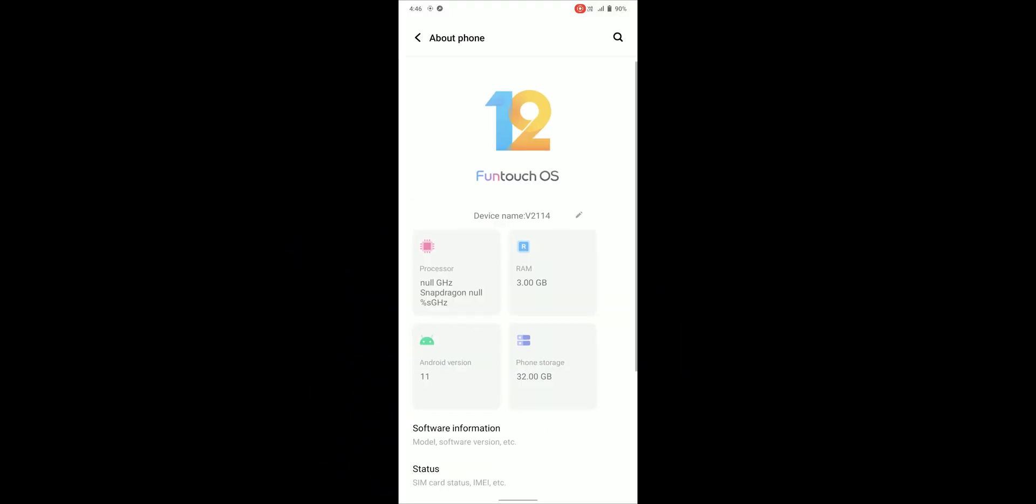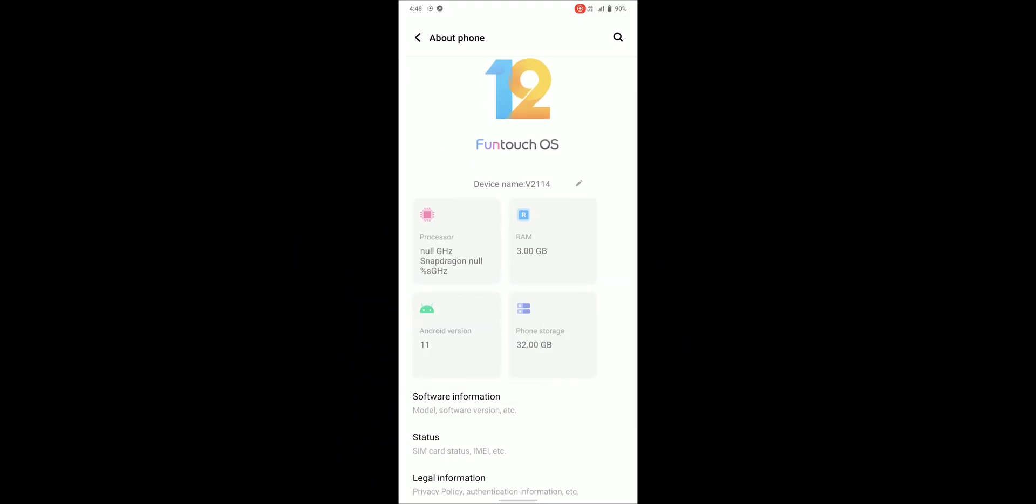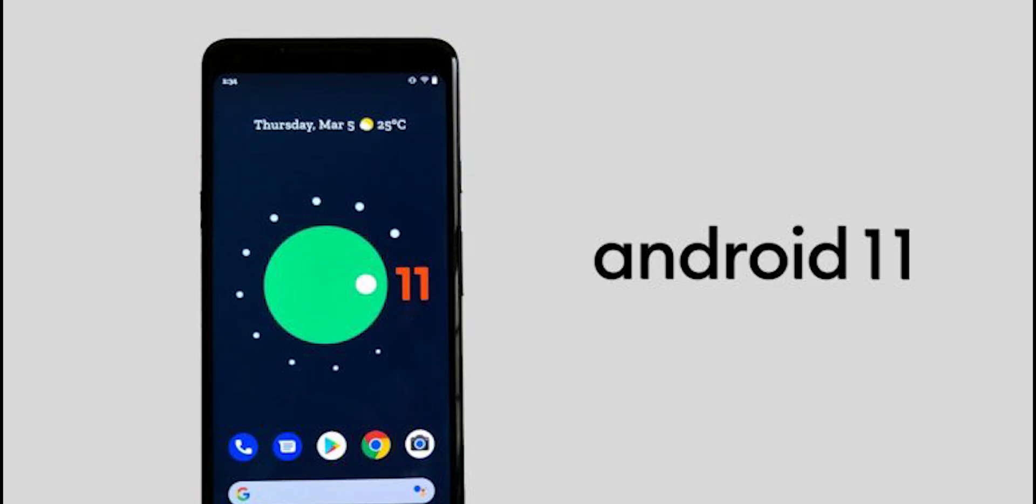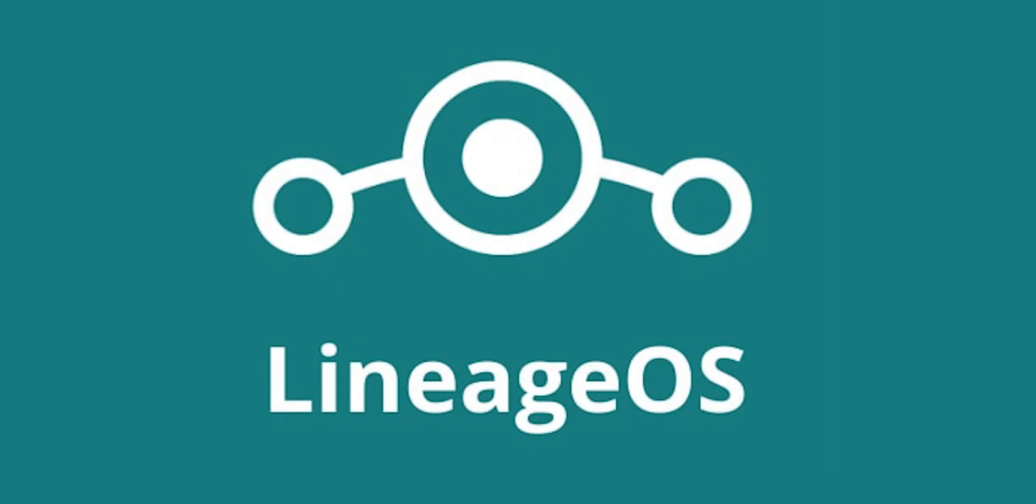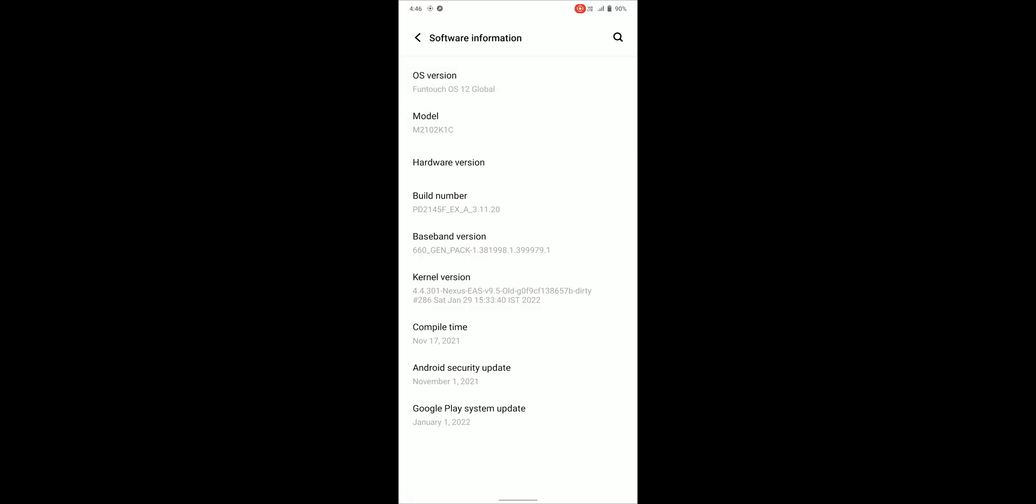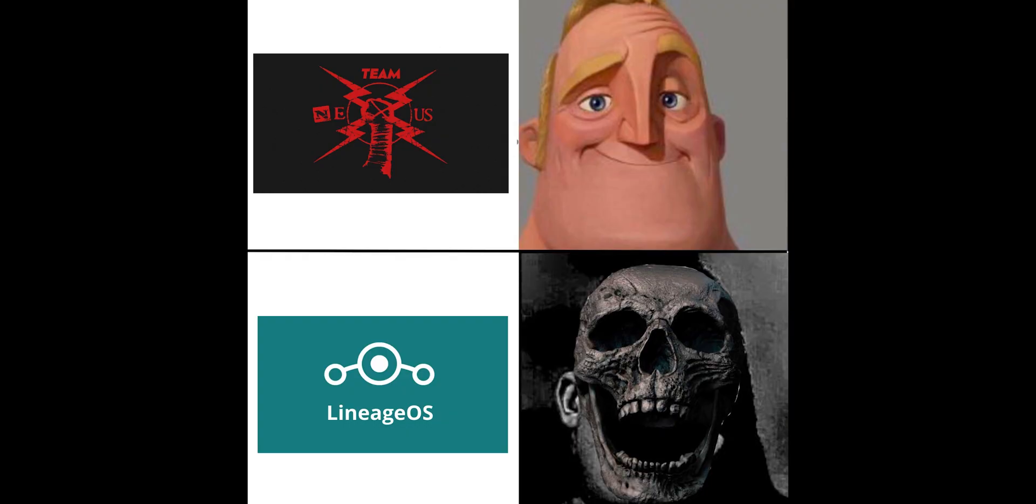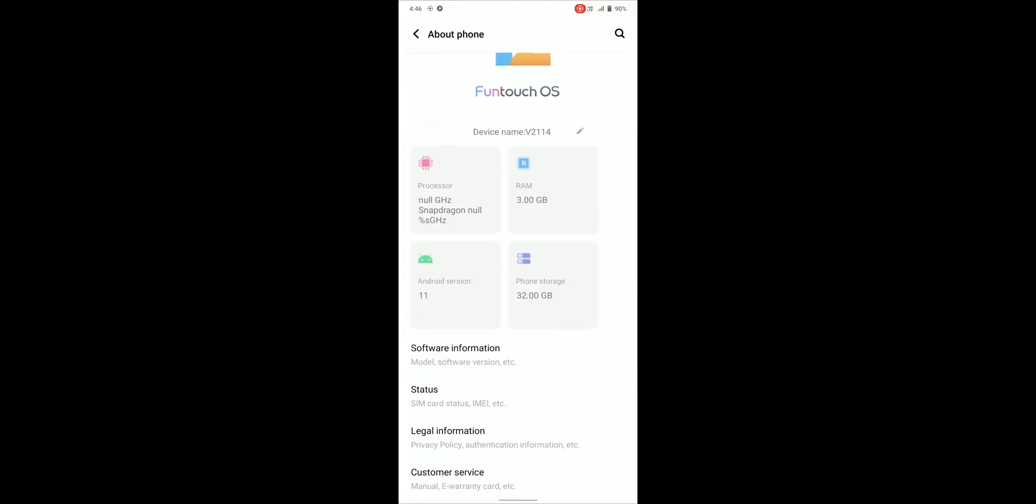As you can see I'm using Funtouch OS 12 which is based on Android 11 and stock kernel as lineage kernel, which I replaced with Nexus kernel version 9.5.